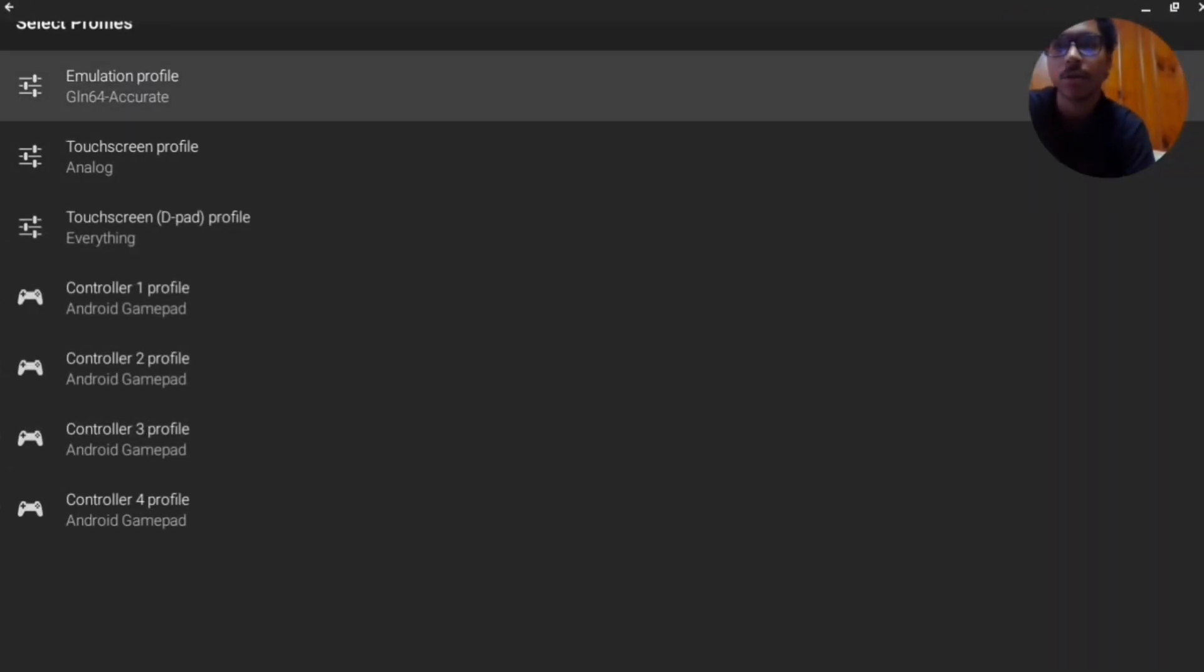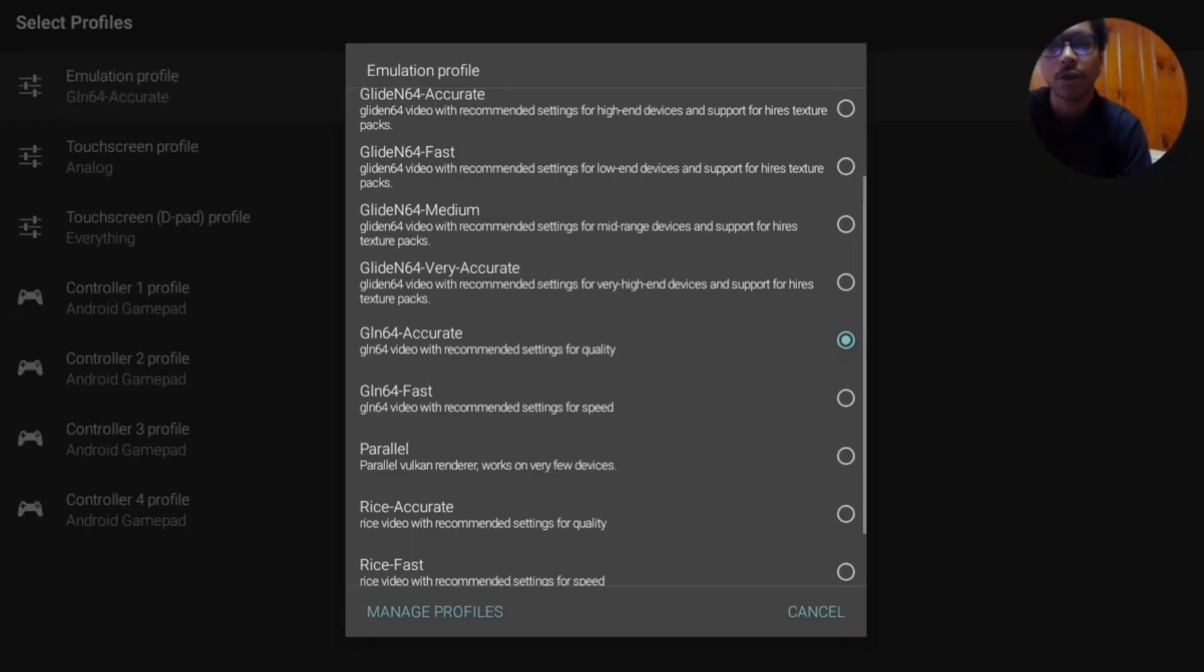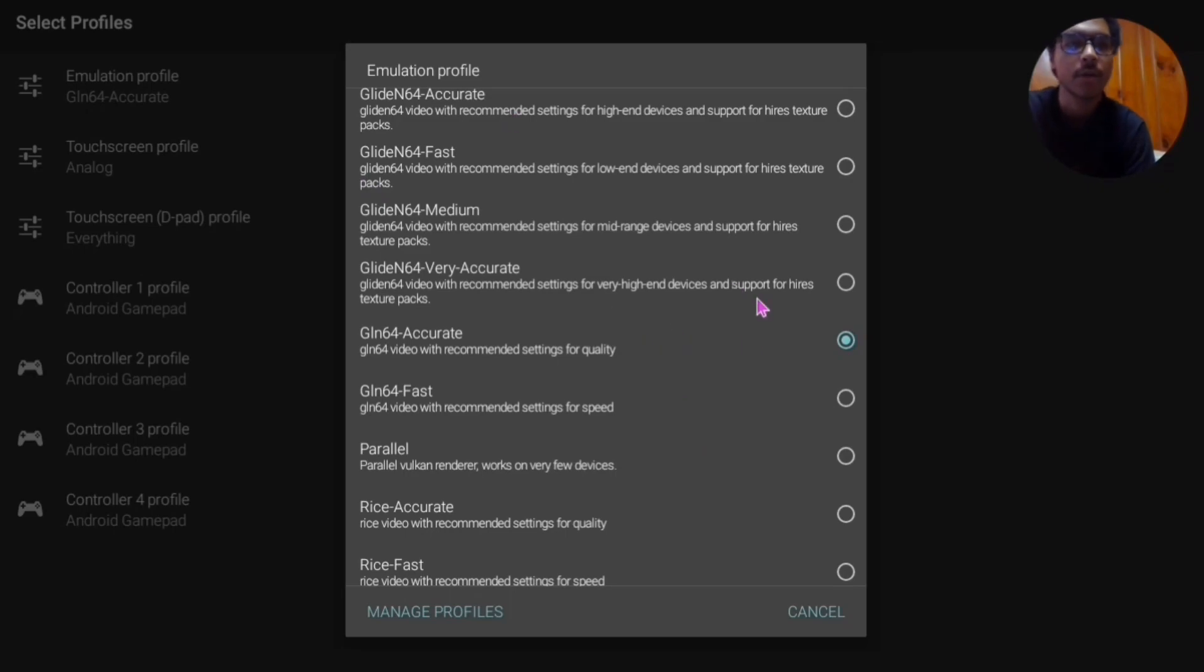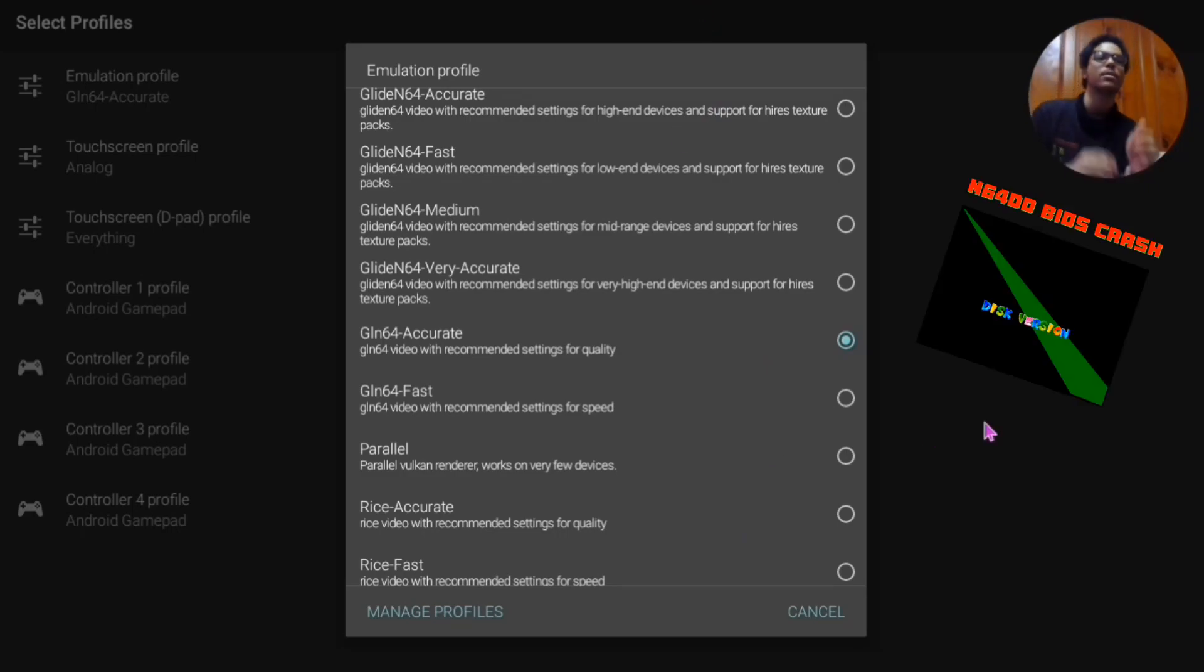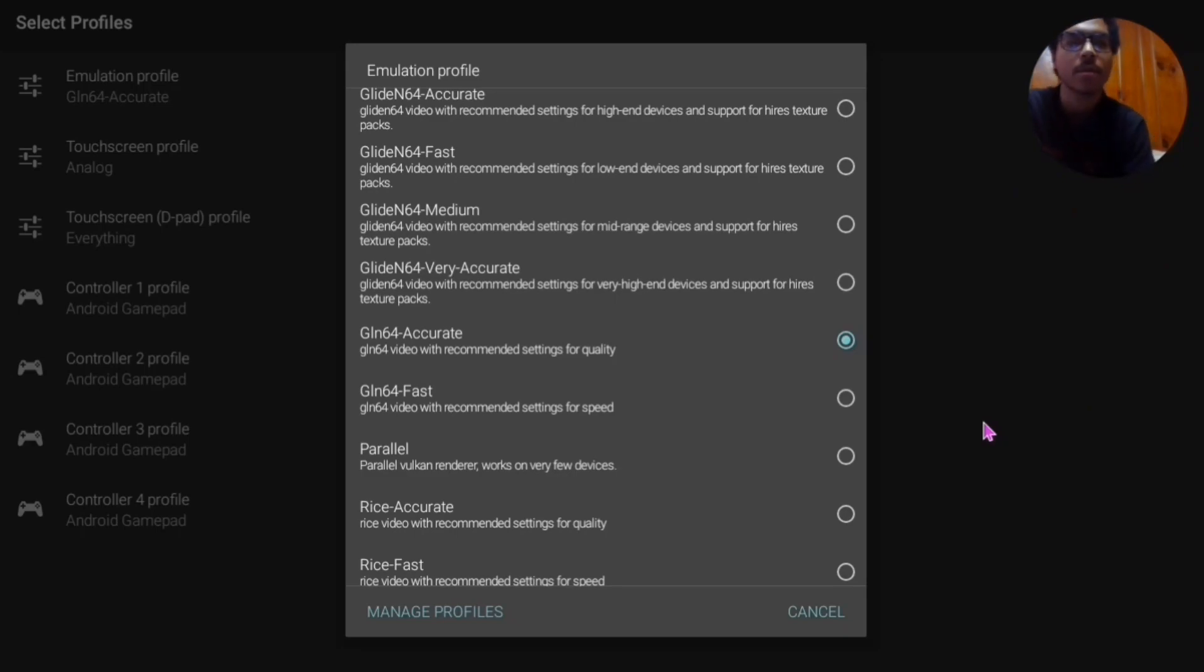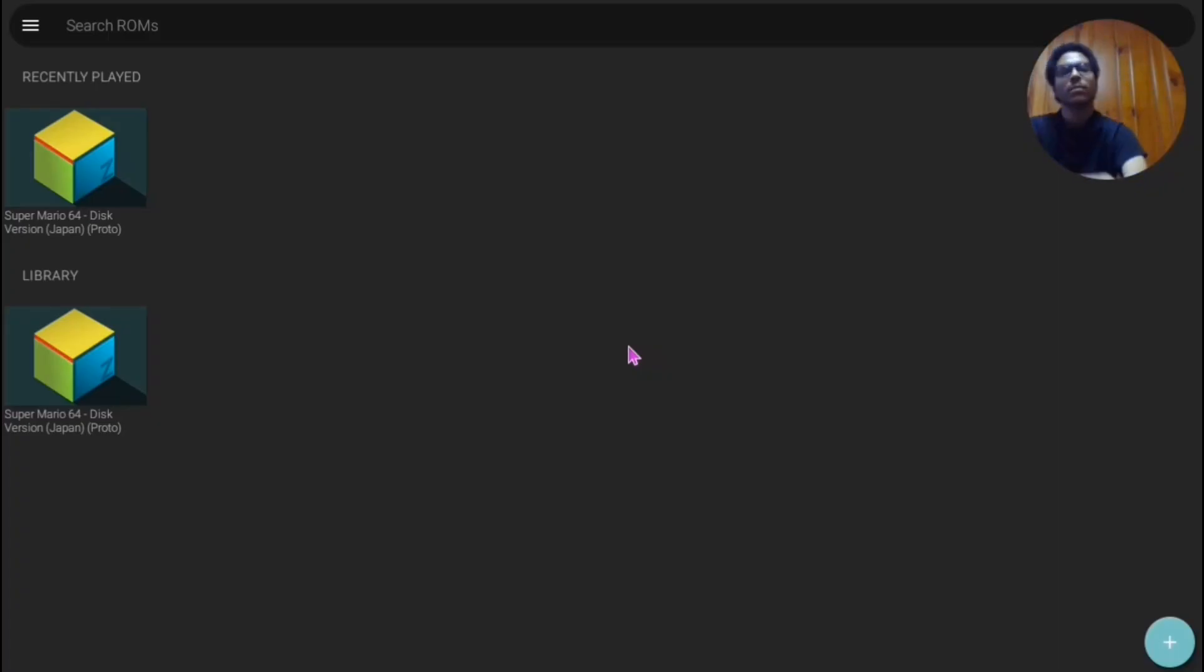But before you do anything, I recommend you using this profile right here: GLN64 Accurate, because Glide64 or anything lower or higher is very laggy and it tends to mess up the BIOS. But I recommend you using GLN64 Accurate.